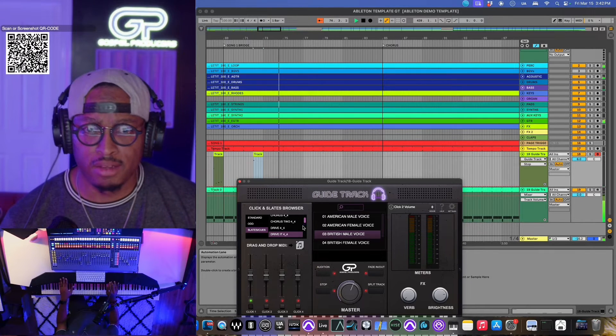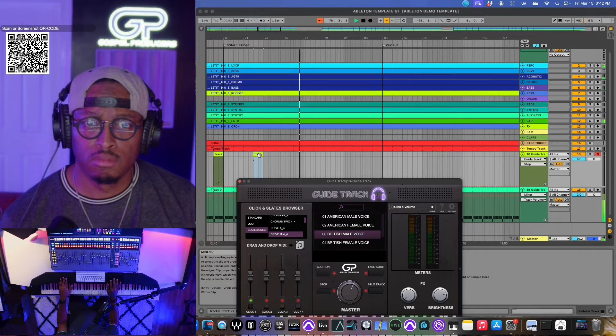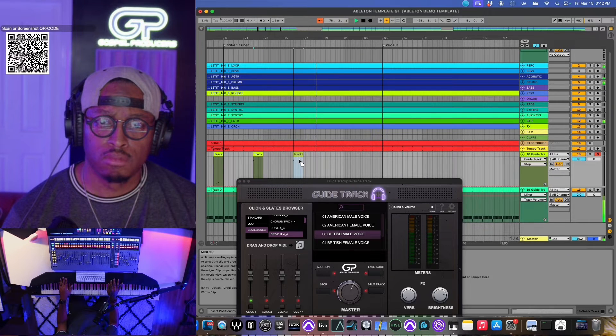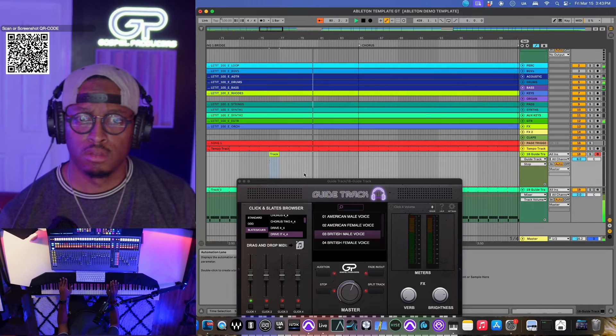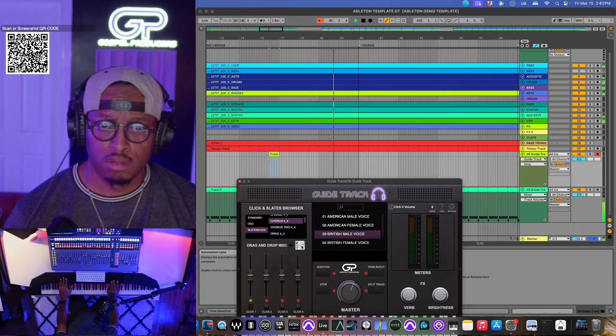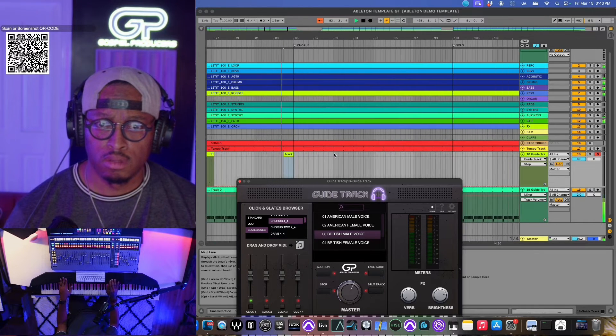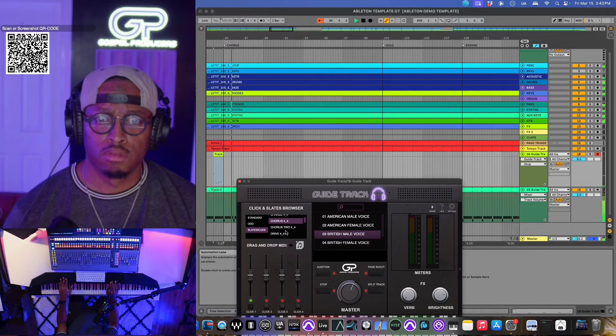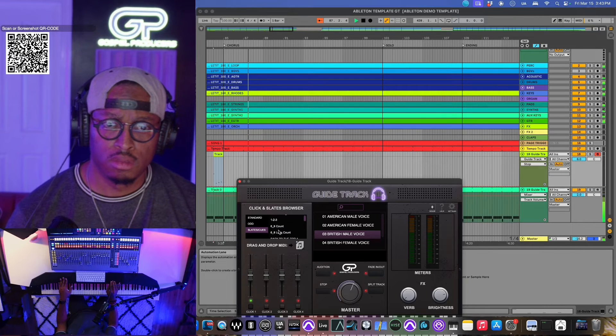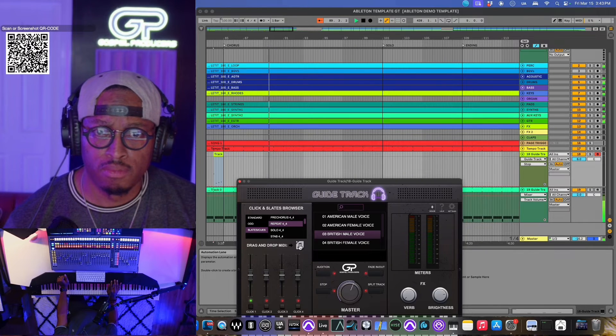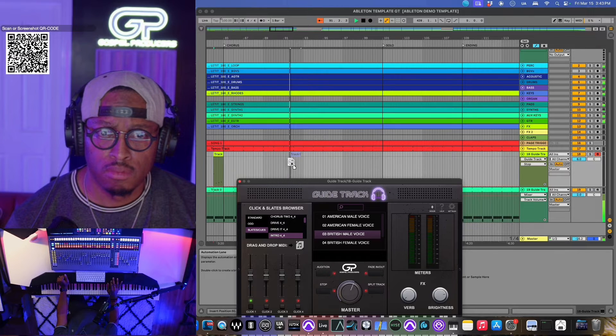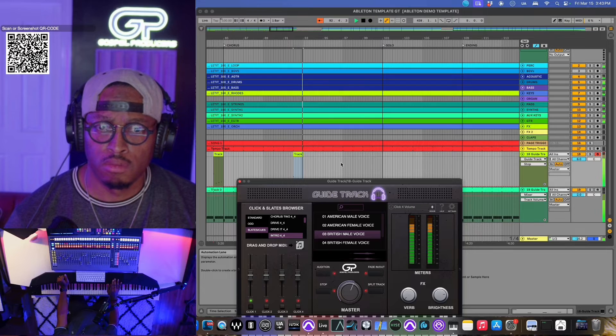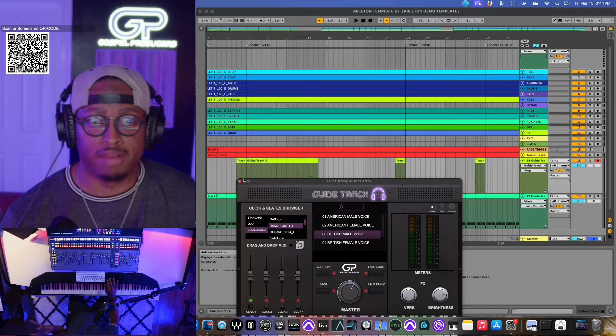Something like that. Chorus two, three, four. Intro two, three, four. And then we at the end.